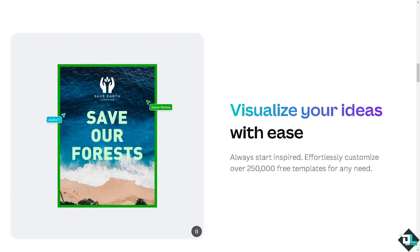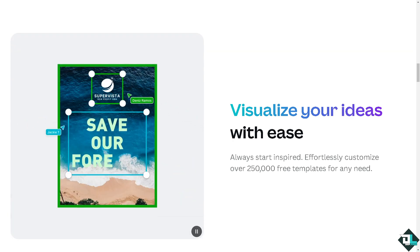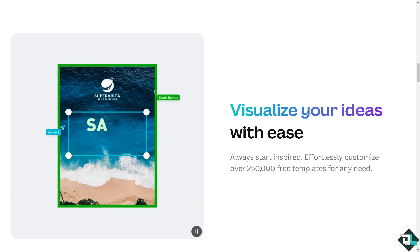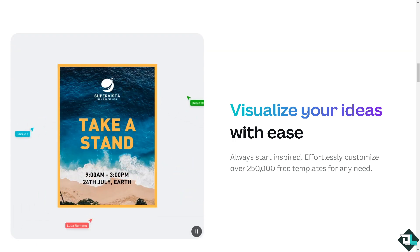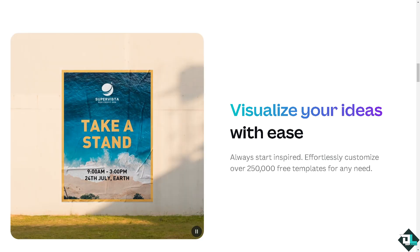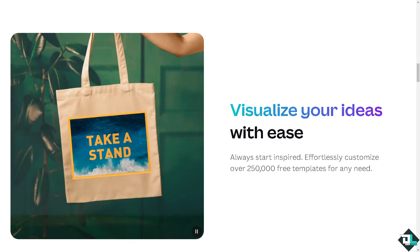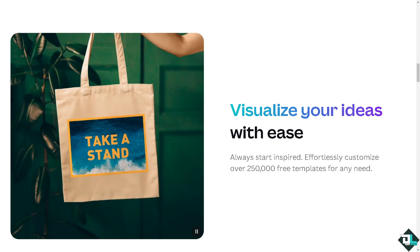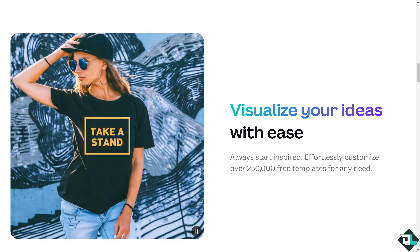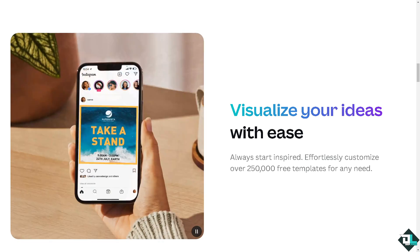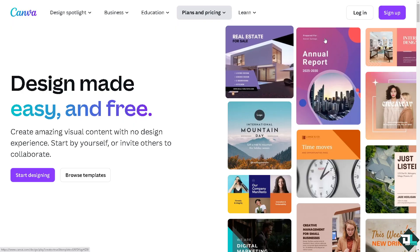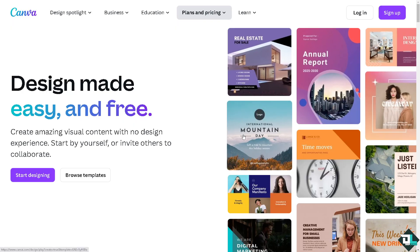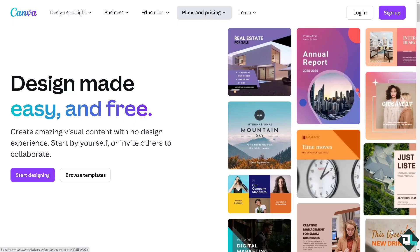Hey everybody and welcome back to our channel. In today's video we are going to show you how to replace image in a template here in Canva. Let's begin. Now the first thing that you need to do is to log in using your credentials.